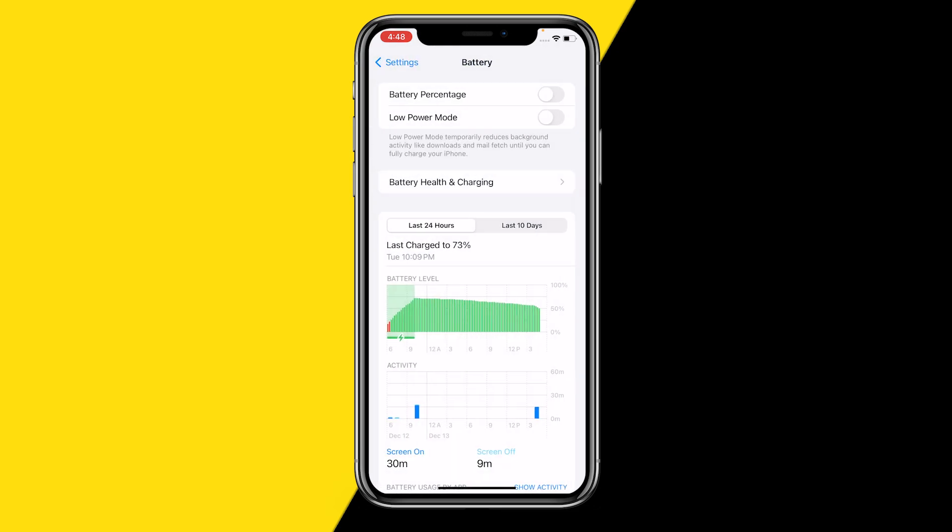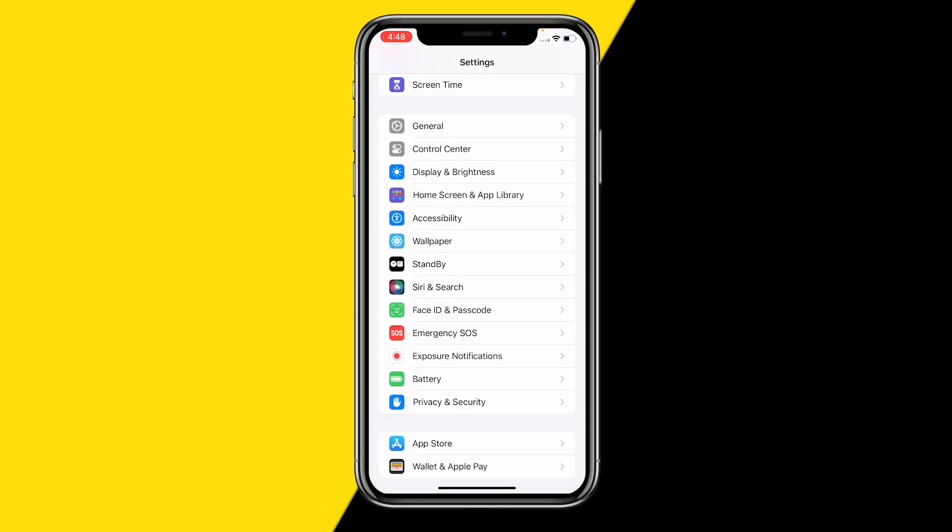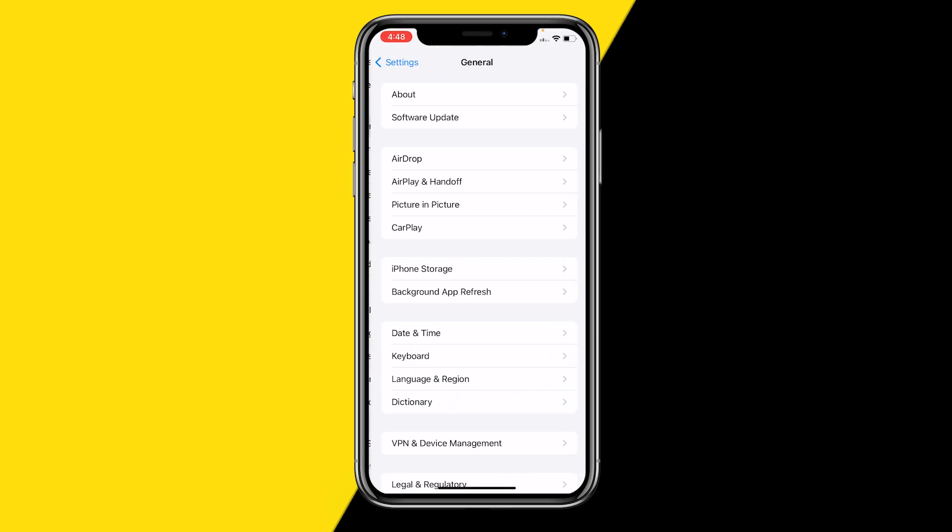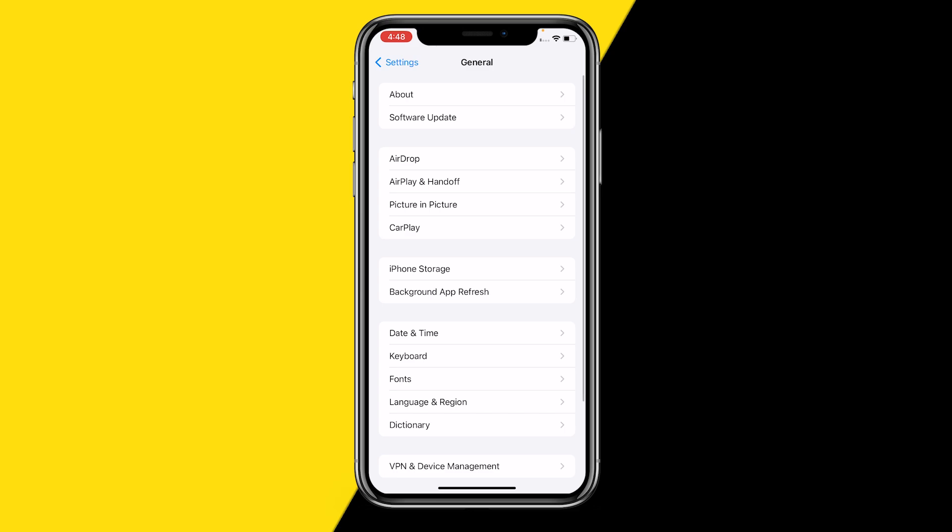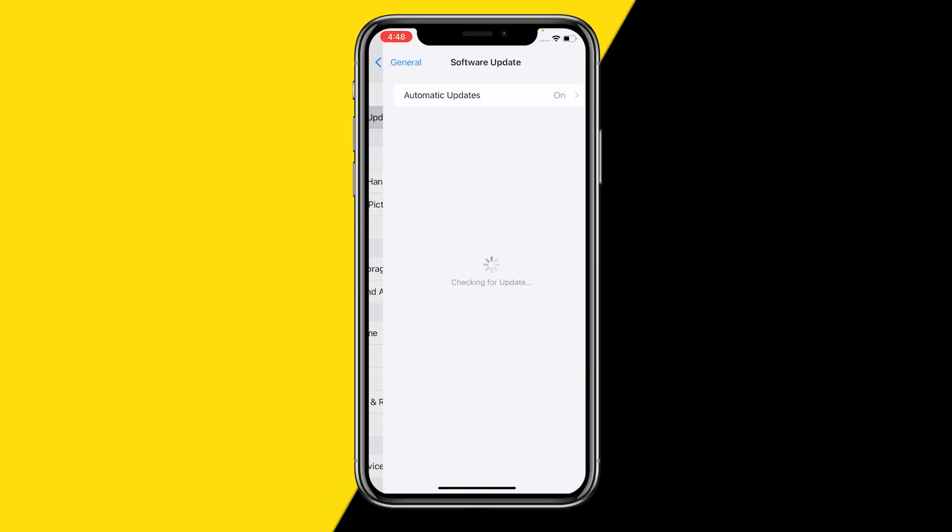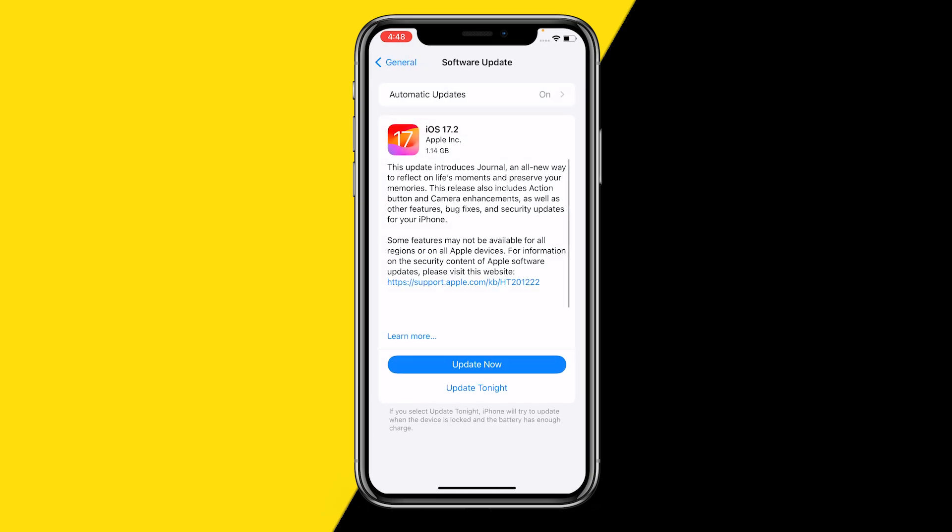The second thing you want to make sure to do and check is going into general in settings again and you want to click on software update. Because if your iPhone, we're going to click on software update.